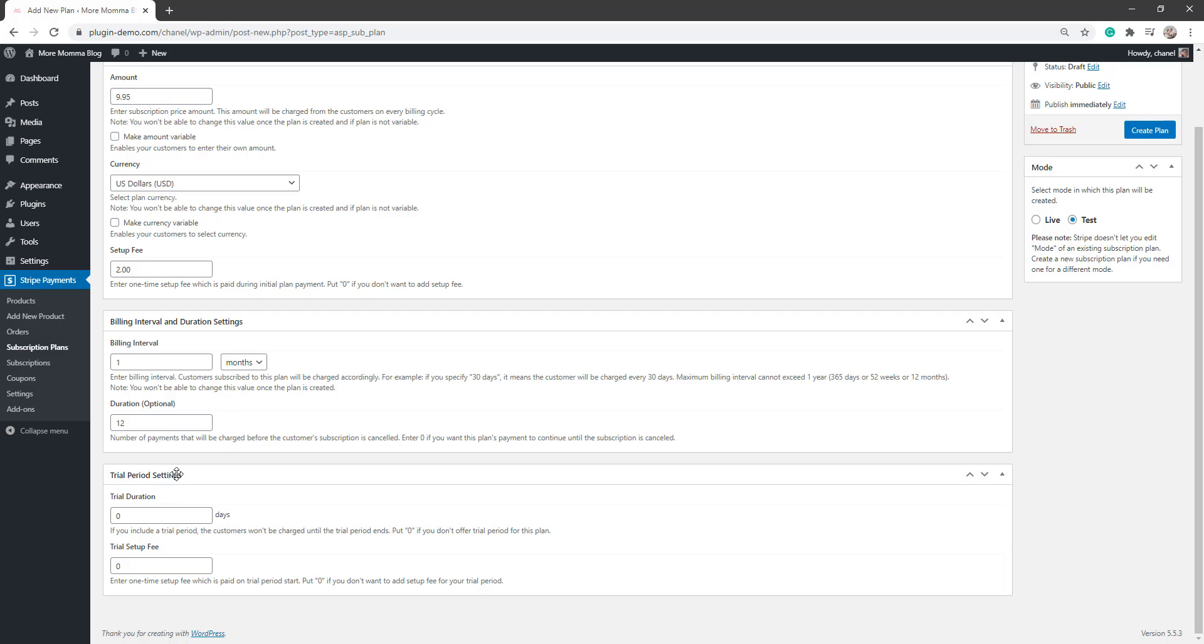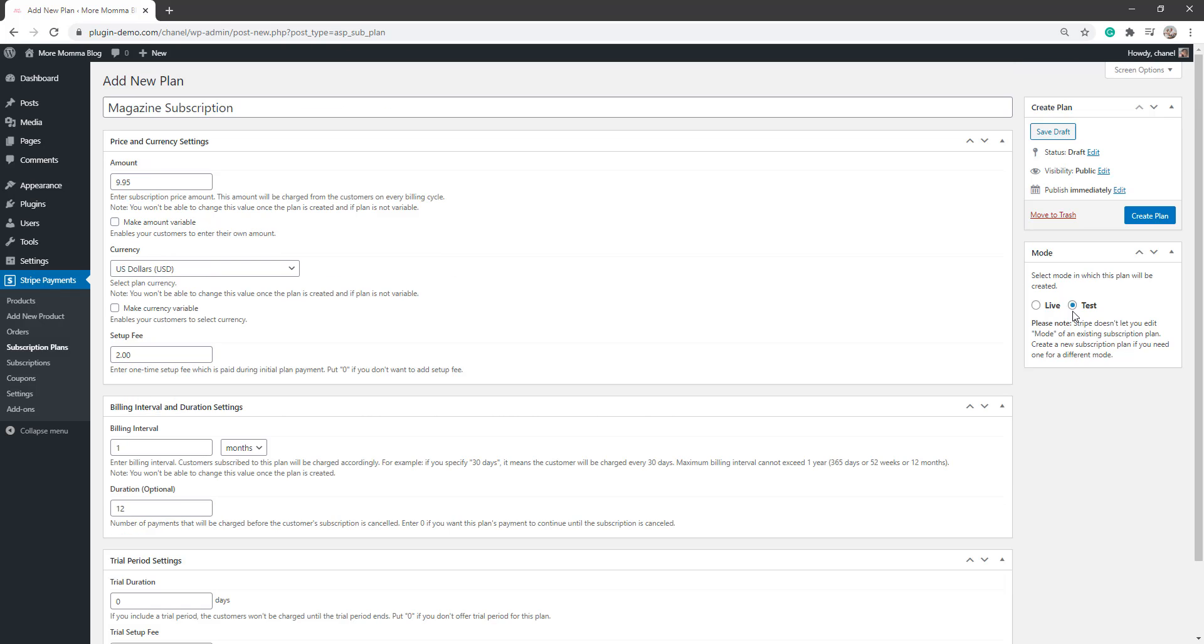I can also add a trial period if I wish to. But for this basic example, I'll just be having just a set fee. They'll be charged once per month at $9.95 US dollars. They'll have a setup fee of $2 initially. So that's just a one time payment at the start that they'll need to pay.